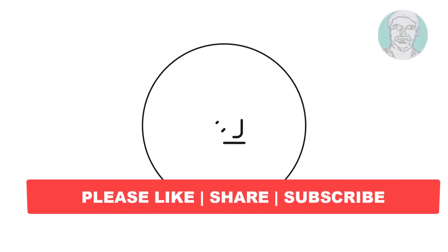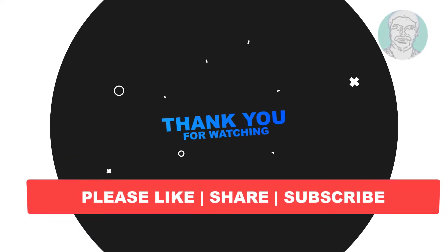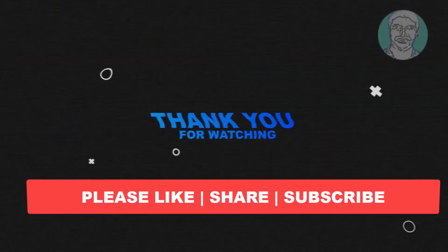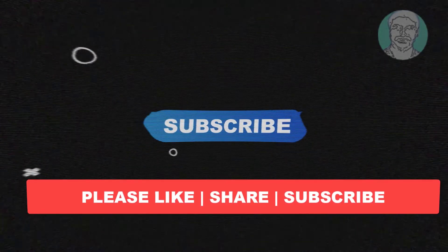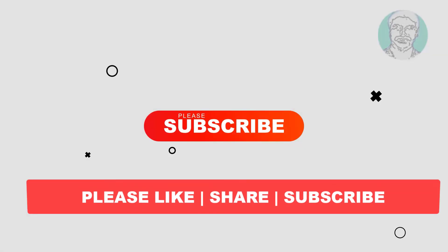I hope this video tutorial helps you. Please like, share, and don't forget to subscribe to my channel. Thank you very much, see you in the next video.